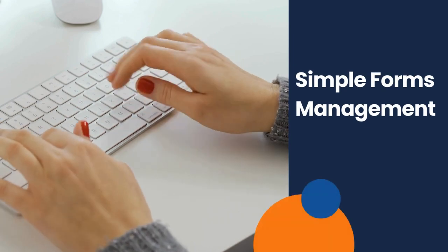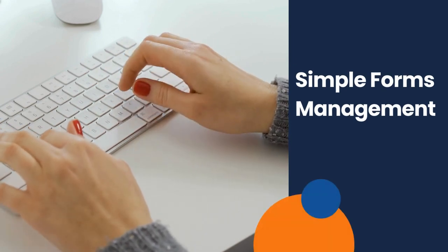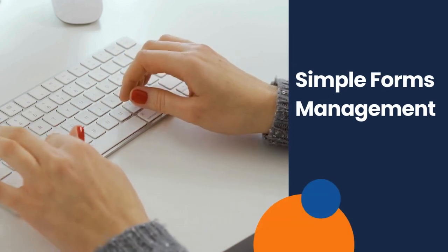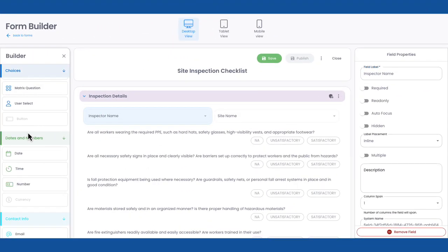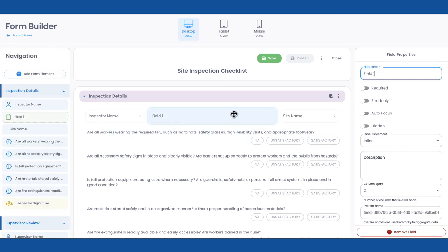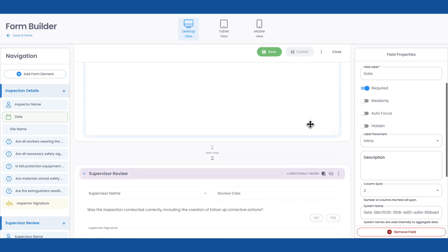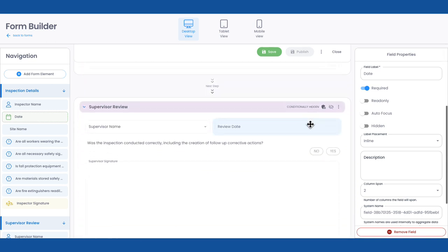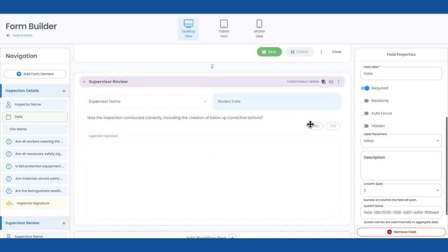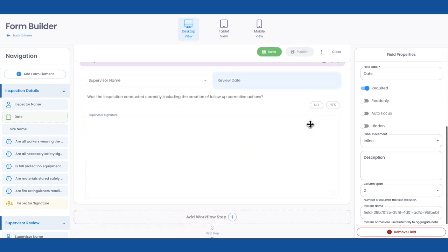Andy can easily build forms tailored exactly to her company's needs by simply dragging and dropping the fields needed. She can also add workflows so the right people are alerted in each step of the process.